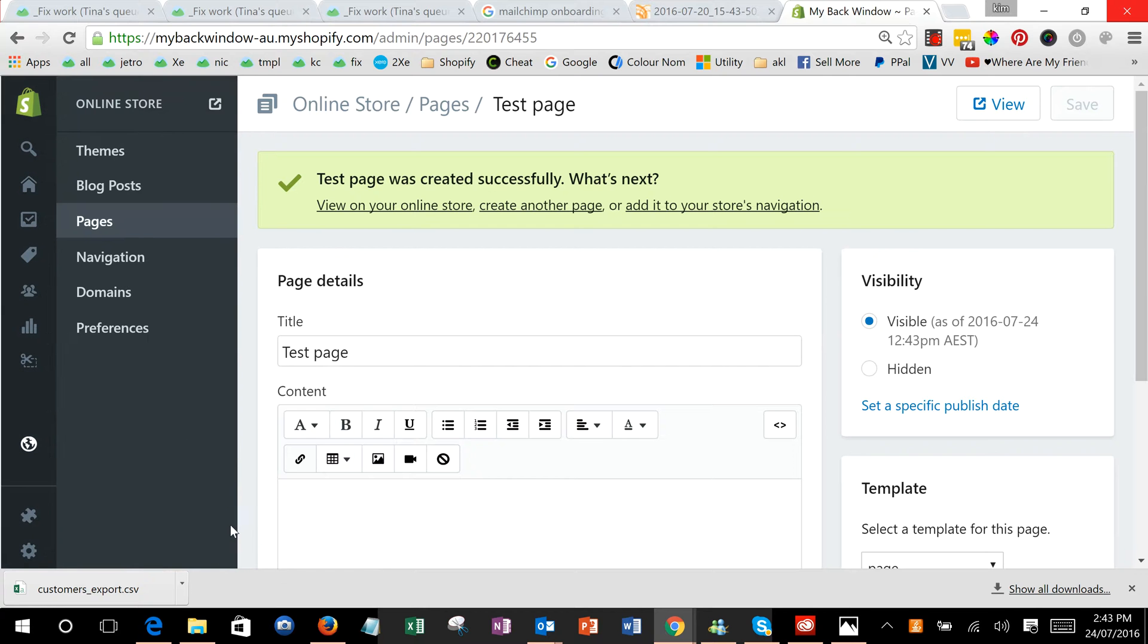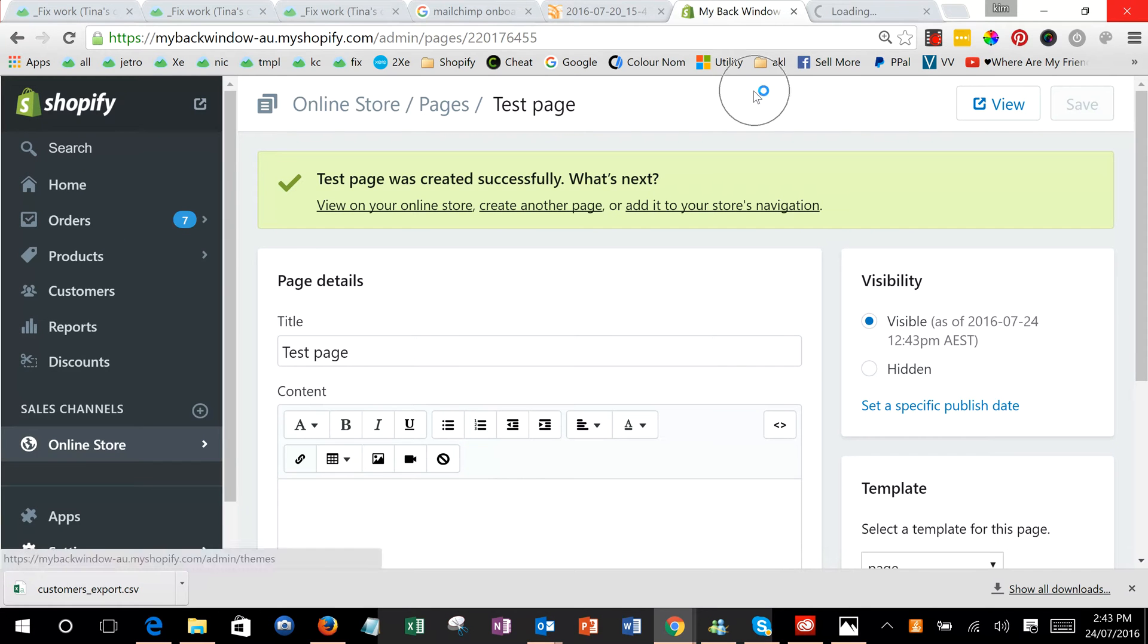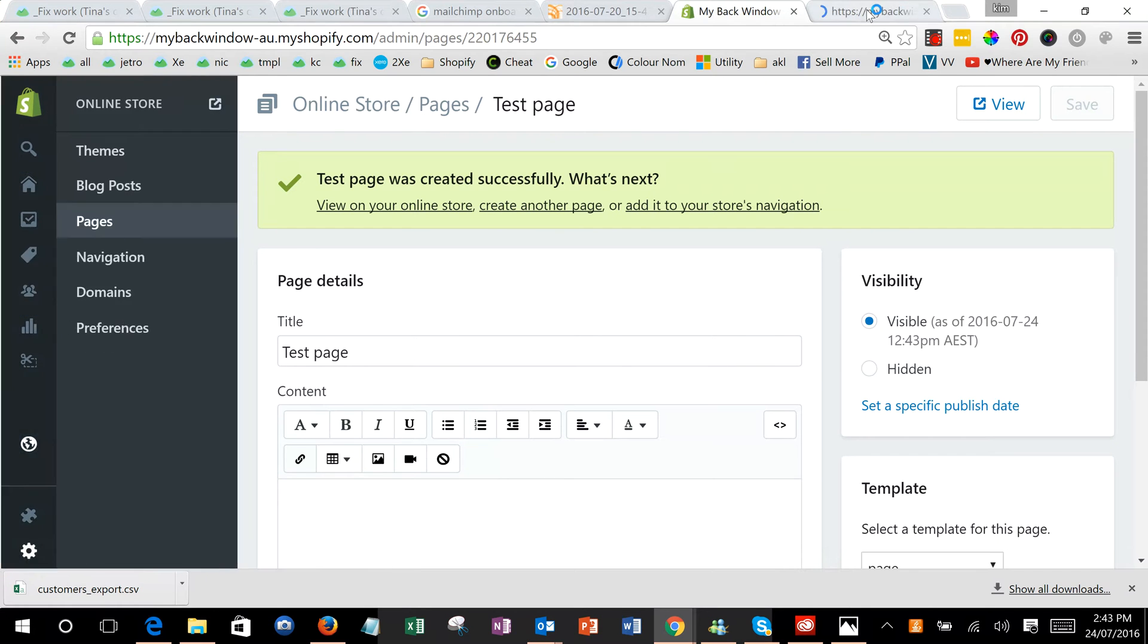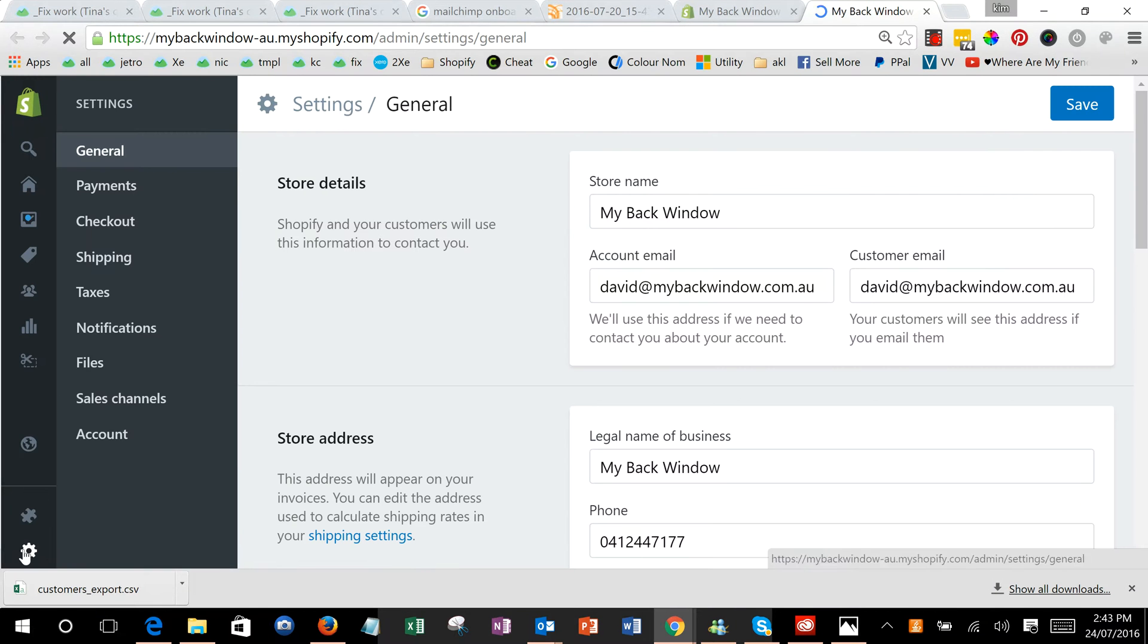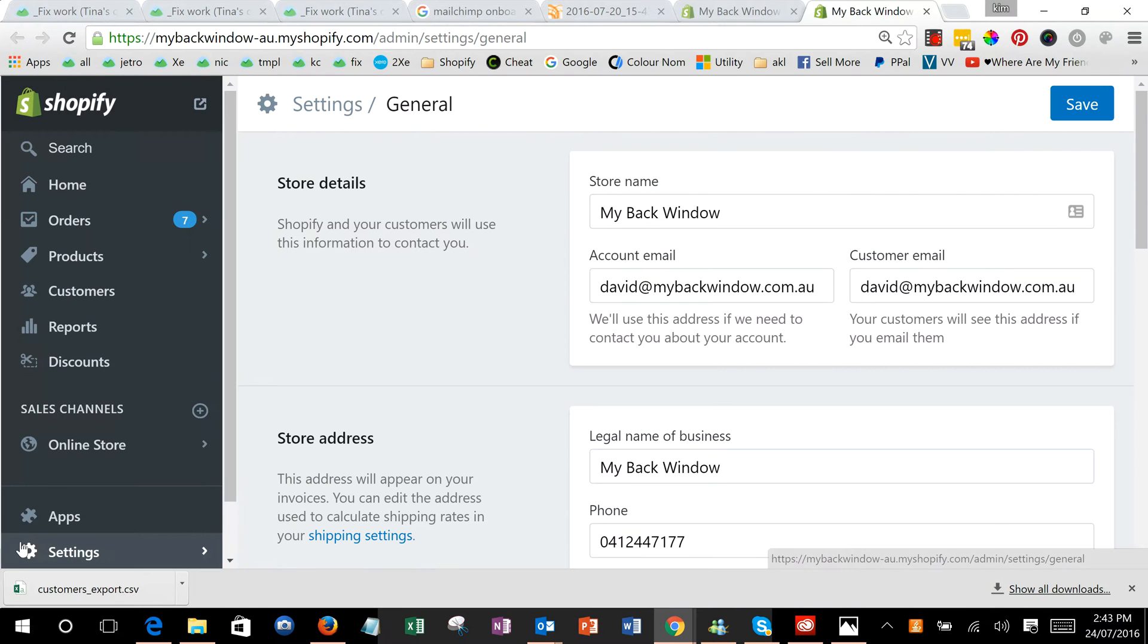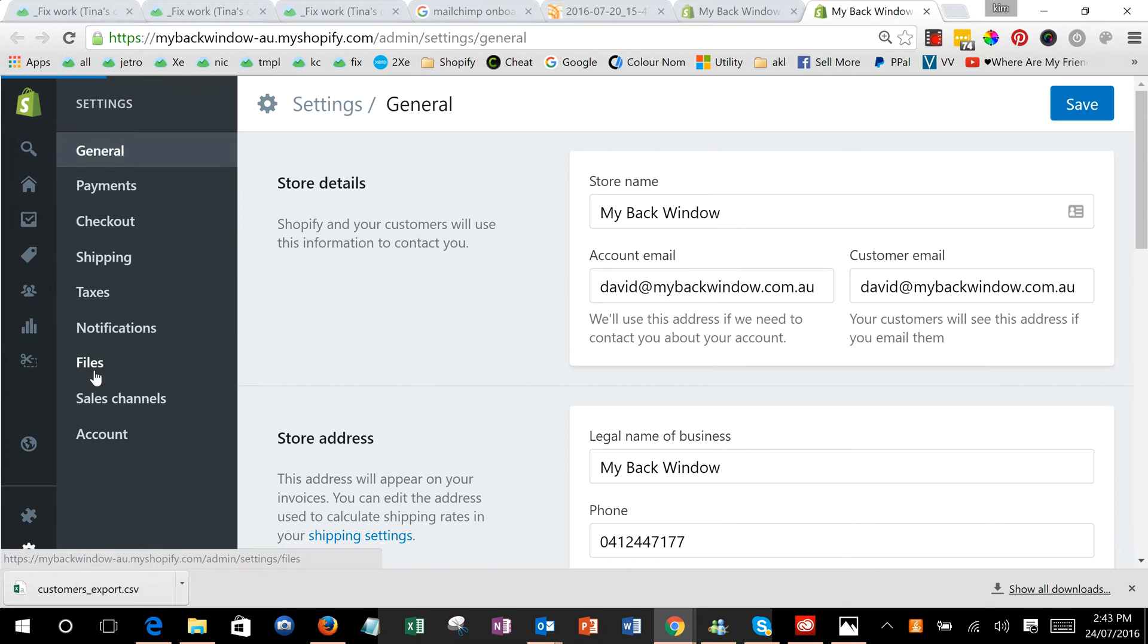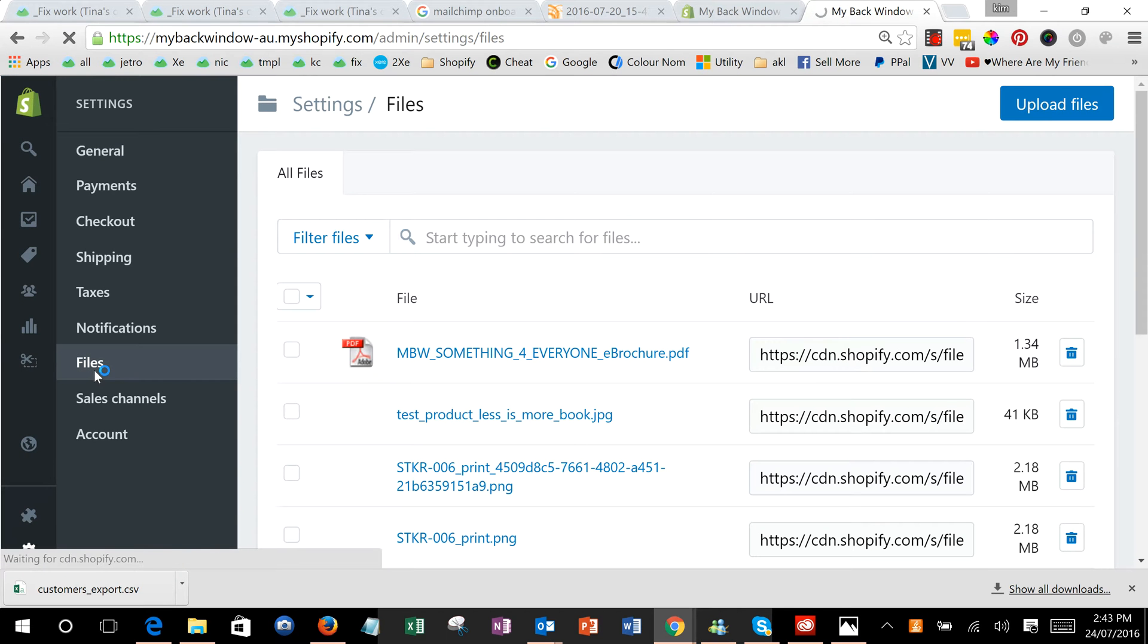Down the left here we're on settings and we're going into files.